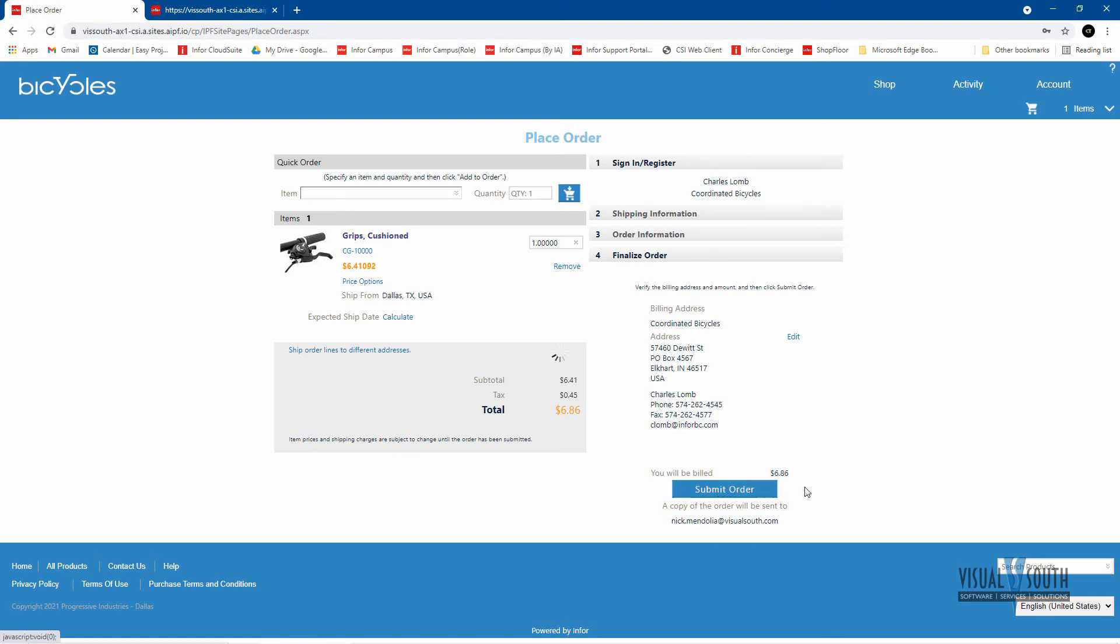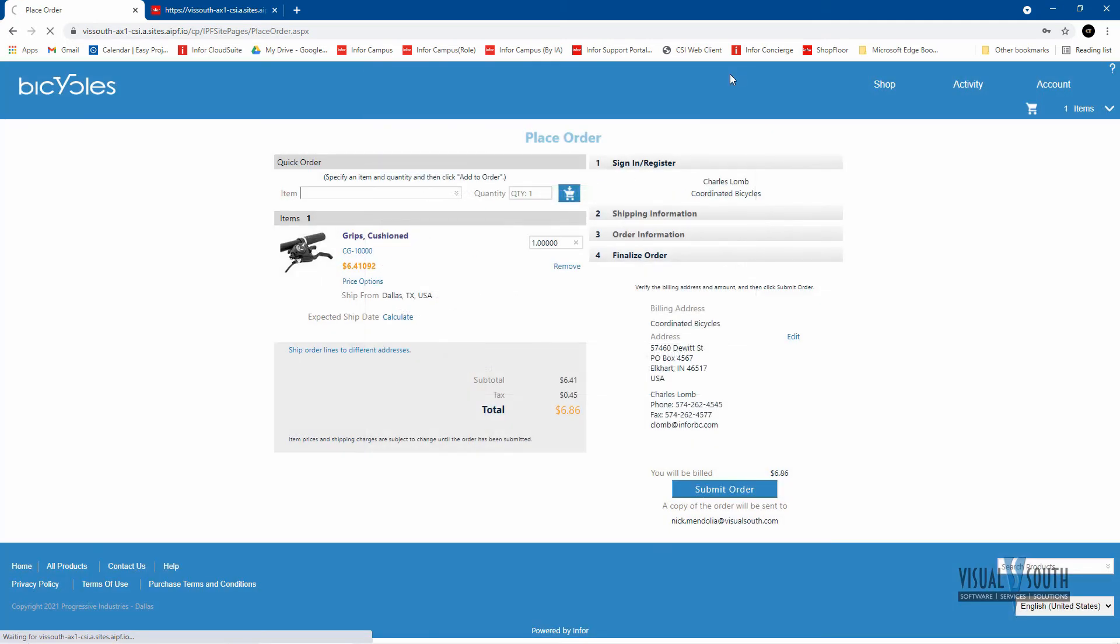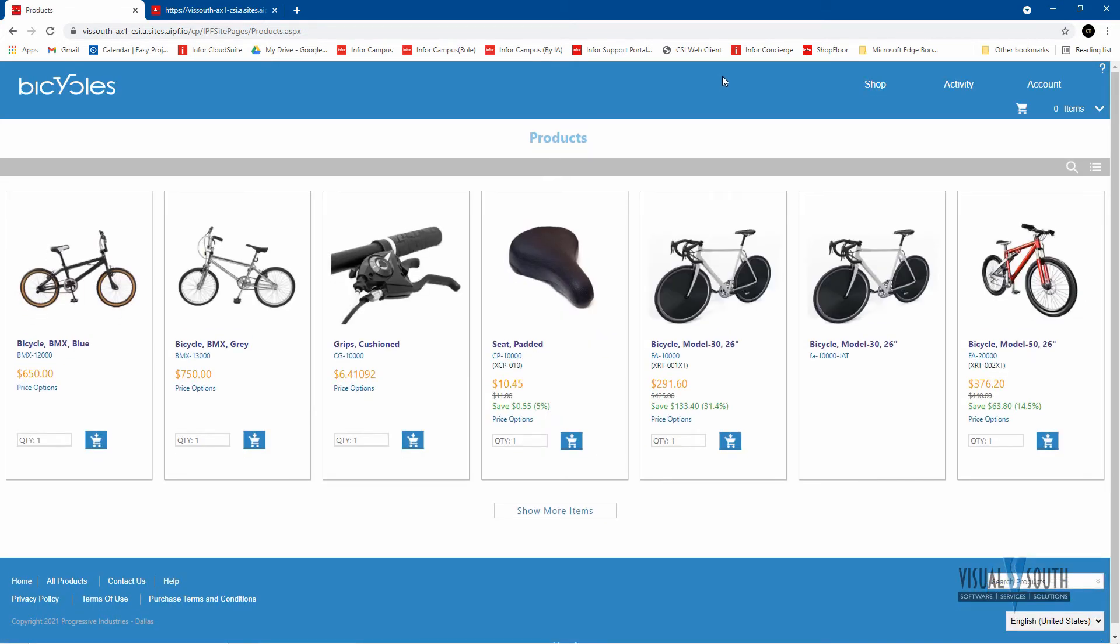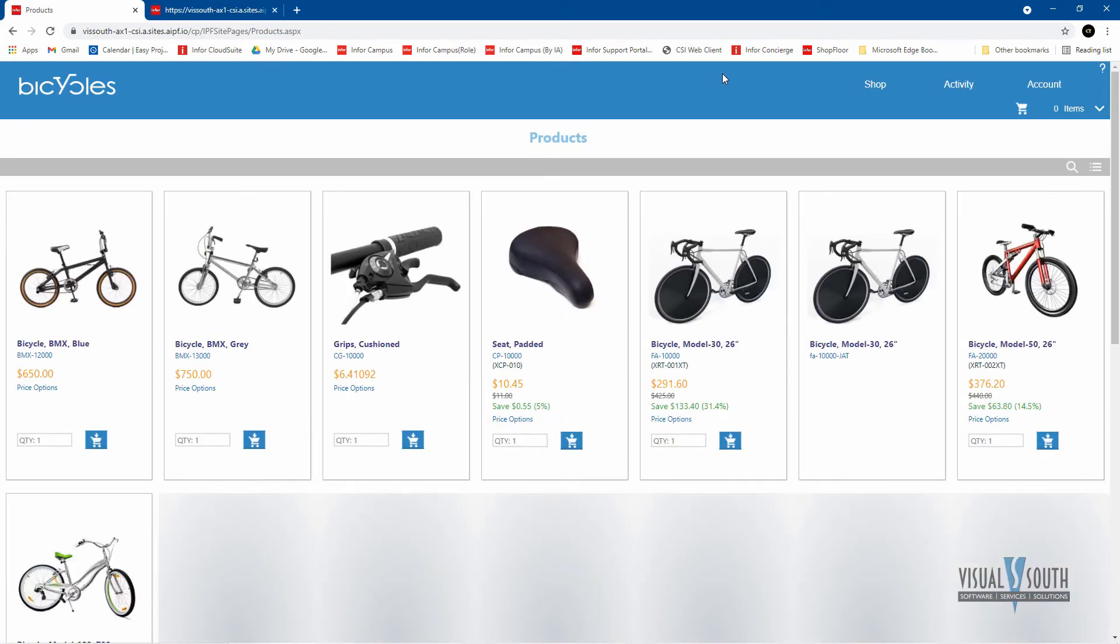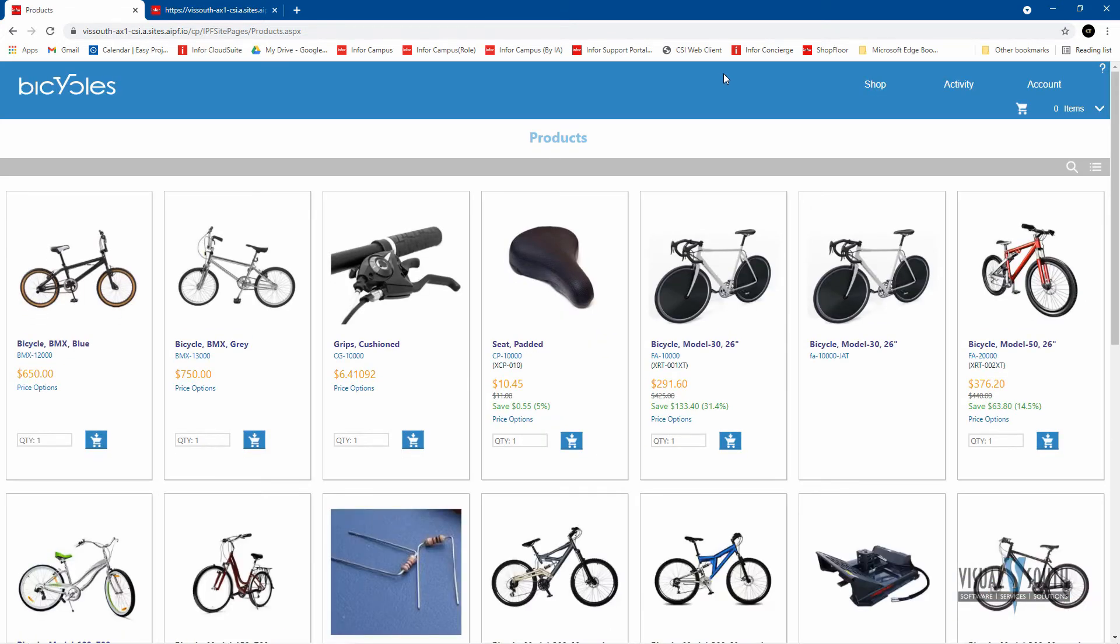And once I submit that order, it copies over that order over to the ERP side as a customer order. You also have the ability to configure from here. So if you're using the configure price quote functionality that will be exposed to this portal also. So in that case, they can come in here and configure an item the way they want it and place that order.